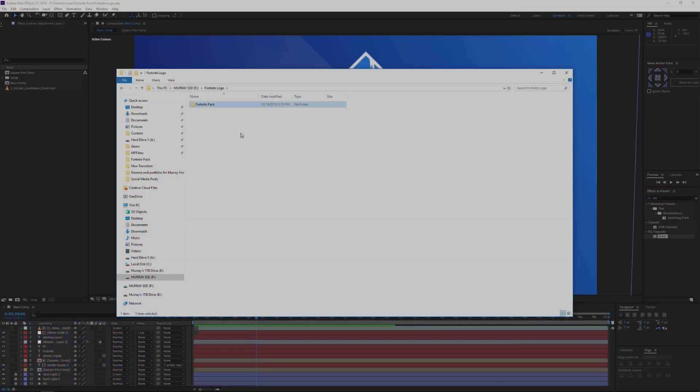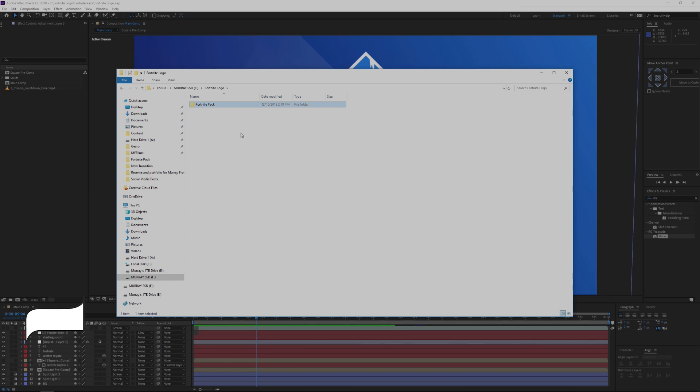All right, and so here we are after we've downloaded it. Just a quick note, you can get these for free, use the coupon free at checkout. You don't have to put your credit card details or anything like that.